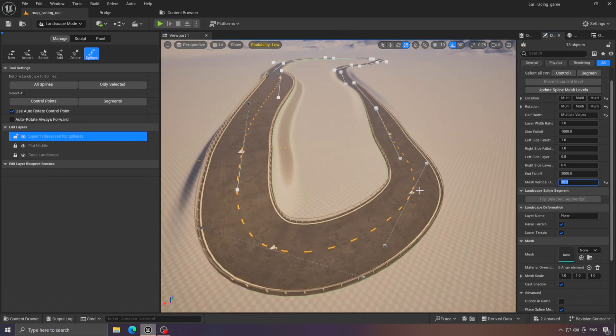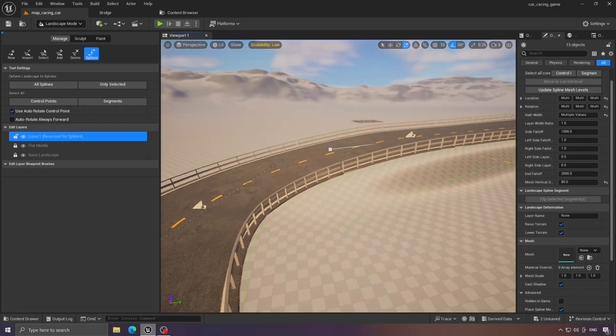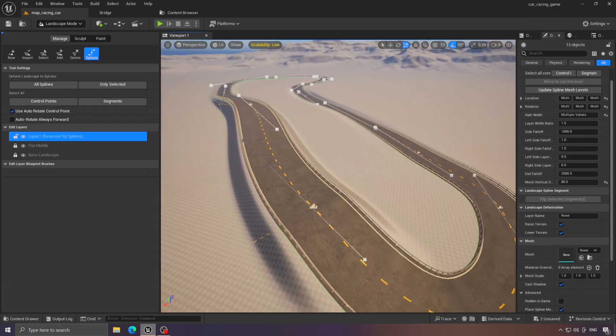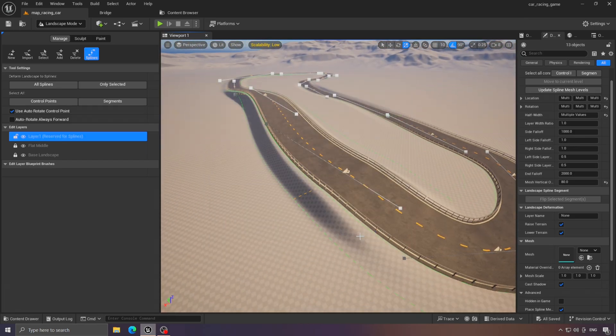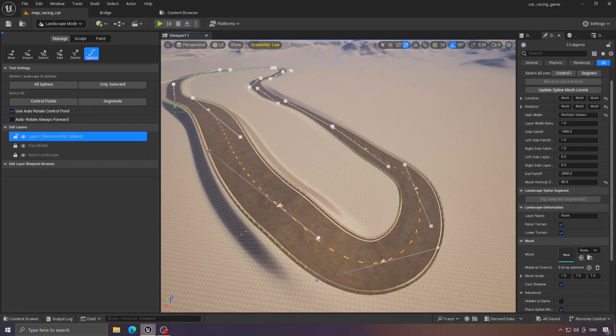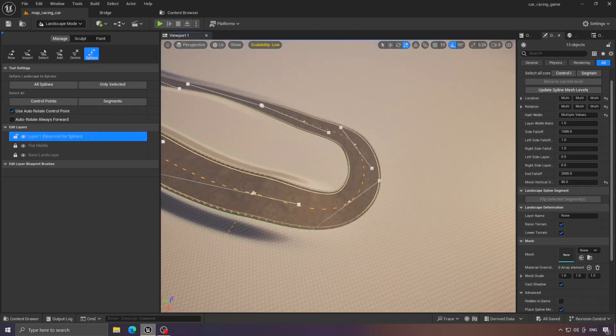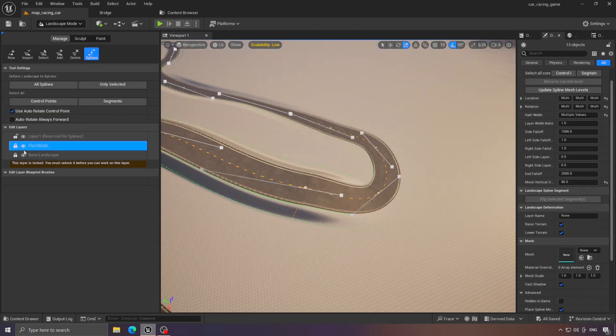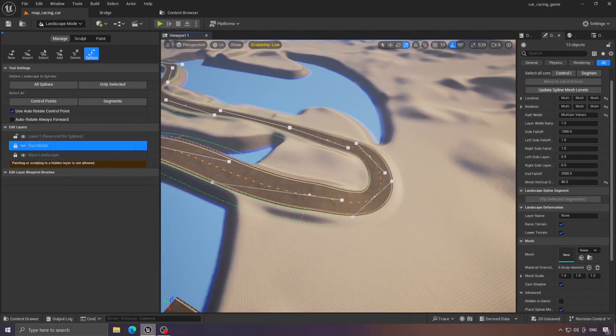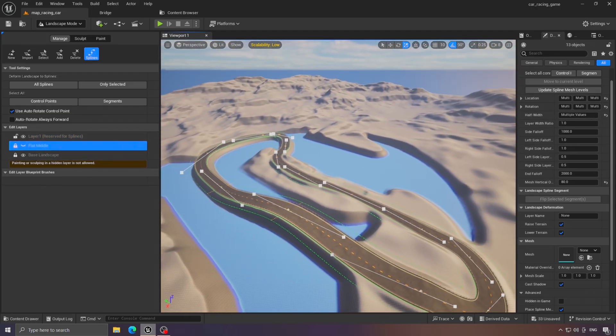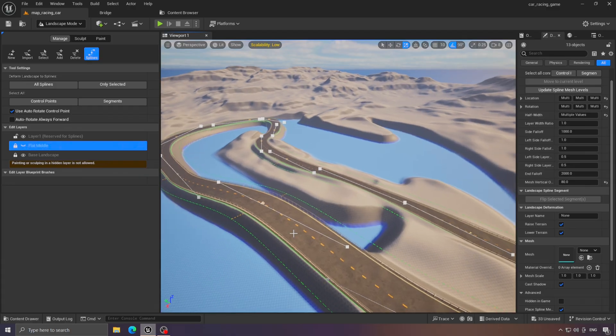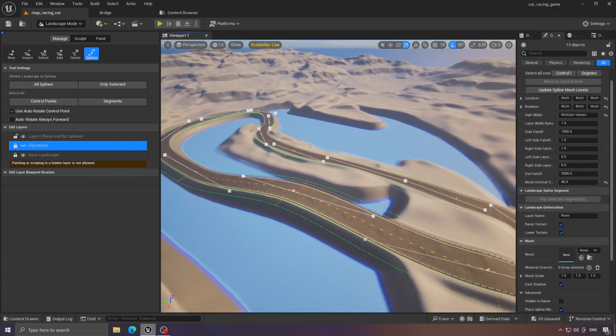Now we've built our track. With that, we've finished constructing our racetrack. But as a final touch, you can do this. Hide one of these layers to give a better atmosphere. It really adds a nice feeling.